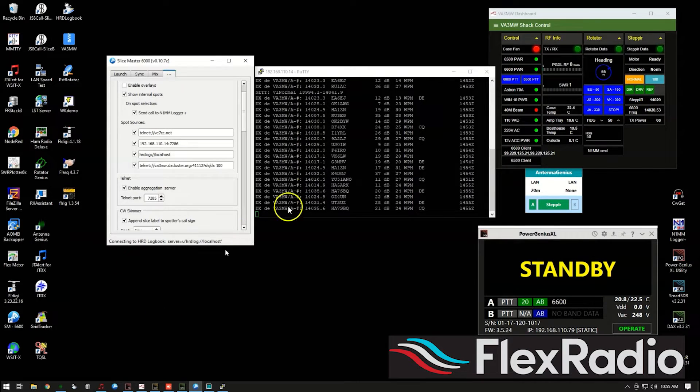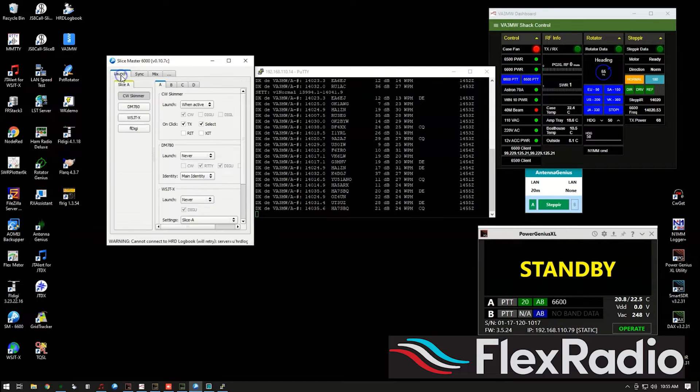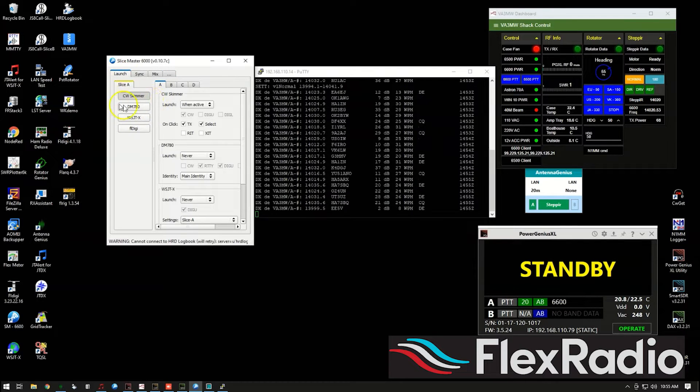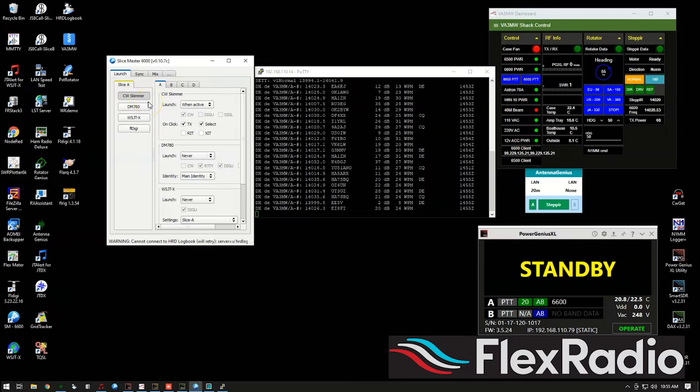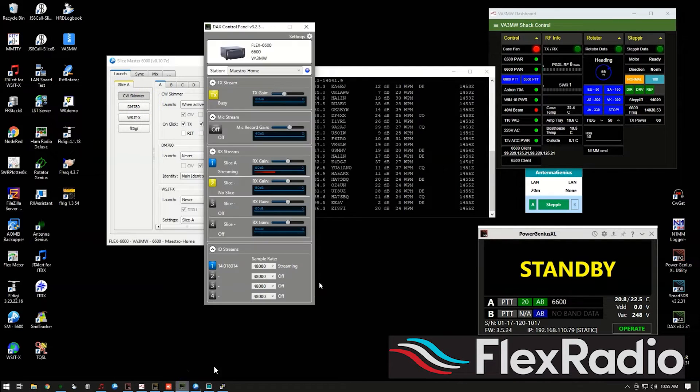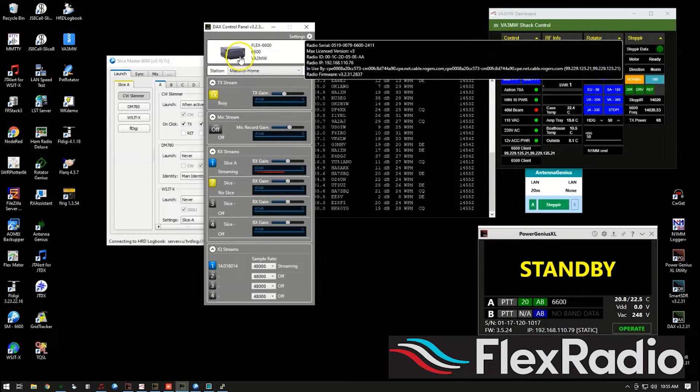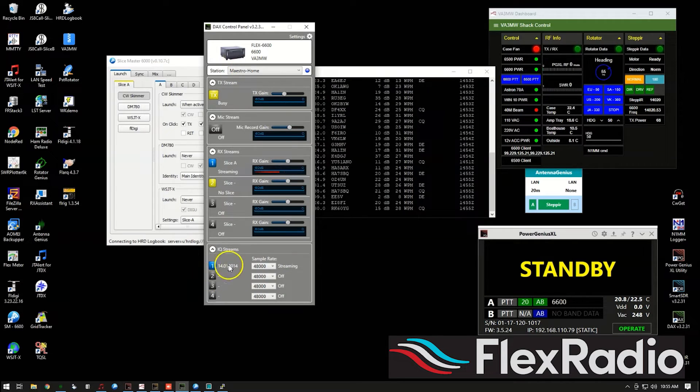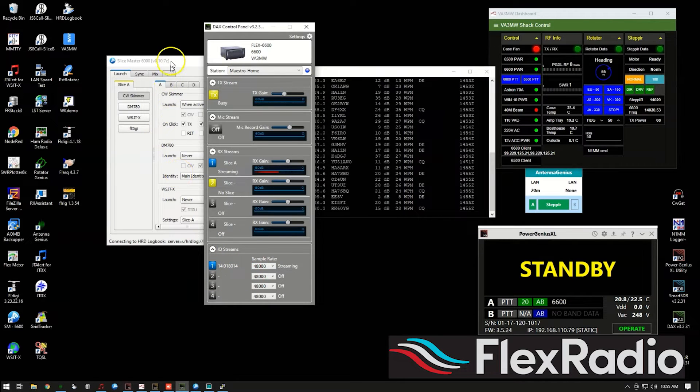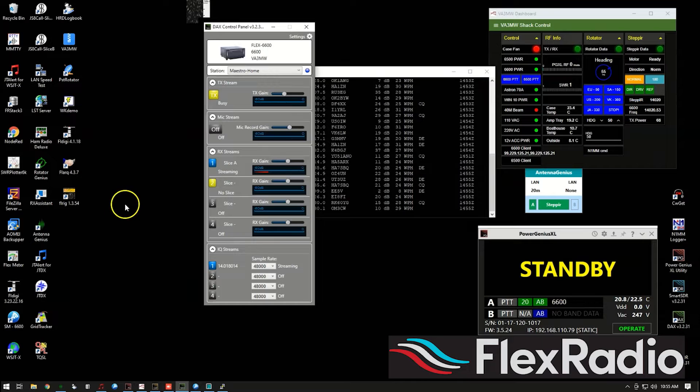So bring up Slice Master. And a couple of things here under launch, you're going to see CW Skimmer. So I recommend when you're starting things that you start DAX first, connect it to your radio. And by the way, notice here, we've got an IQ stream. So that's the first thing before getting Slice Master going.